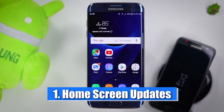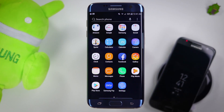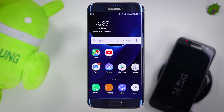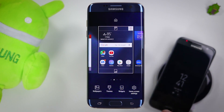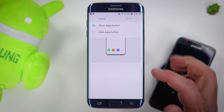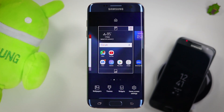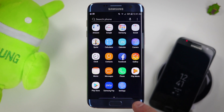First, let's start off by going into the home screen updates. The very first thing I want to talk about is you can now swipe up to go right into your applications, which is really nice. So you no longer even need to press the apps button. If you pinch and go to home screen settings, you can actually select apps button and completely remove that button. Once I hit apply, I go back to the home screen and now the apps button is gone, so I swipe up right to go to my apps.